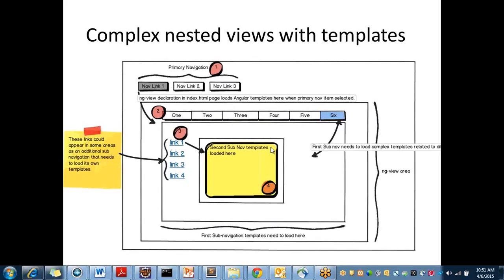That's all for this tutorial. We will be looking at how to create a module, how to write a controller, factory, and services one by one, because this is just a start for beginners. We will start from the basics and do a deep dive into the different concepts of Angular. Thank you for watching. Please hit the subscribe button. We will see you in the next tutorial.